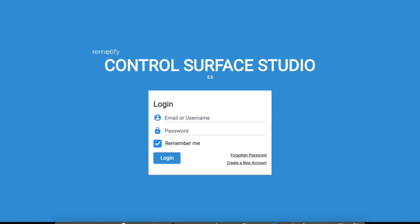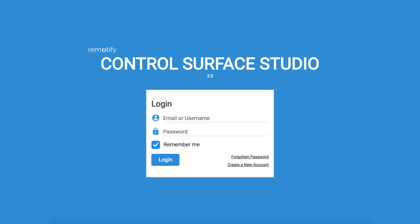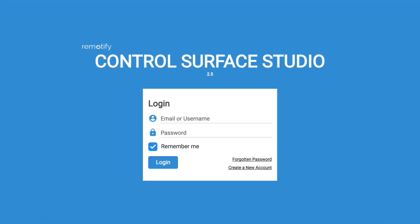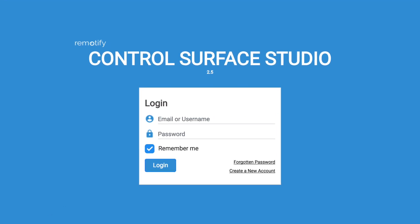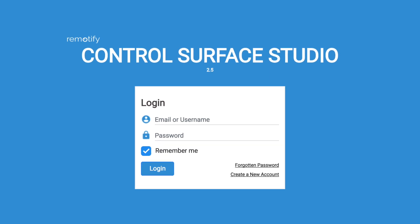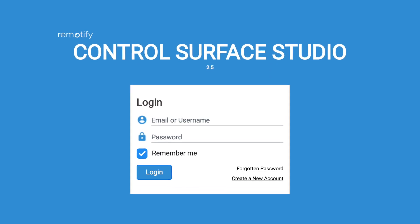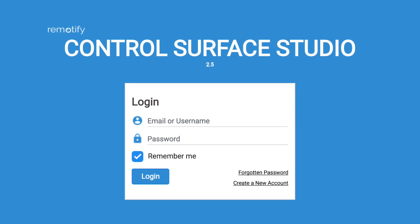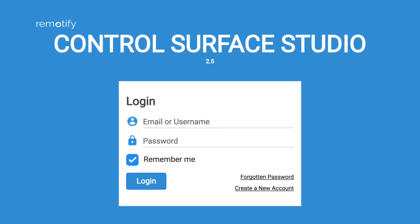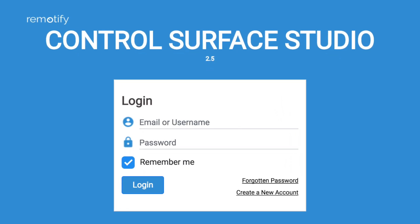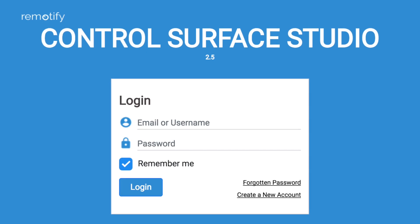Hi, this is John from remotify.io and in this Control Surface Studio tutorial I'm going to show you how you can use your MIDI controller to control Ableton Live's device parameters.